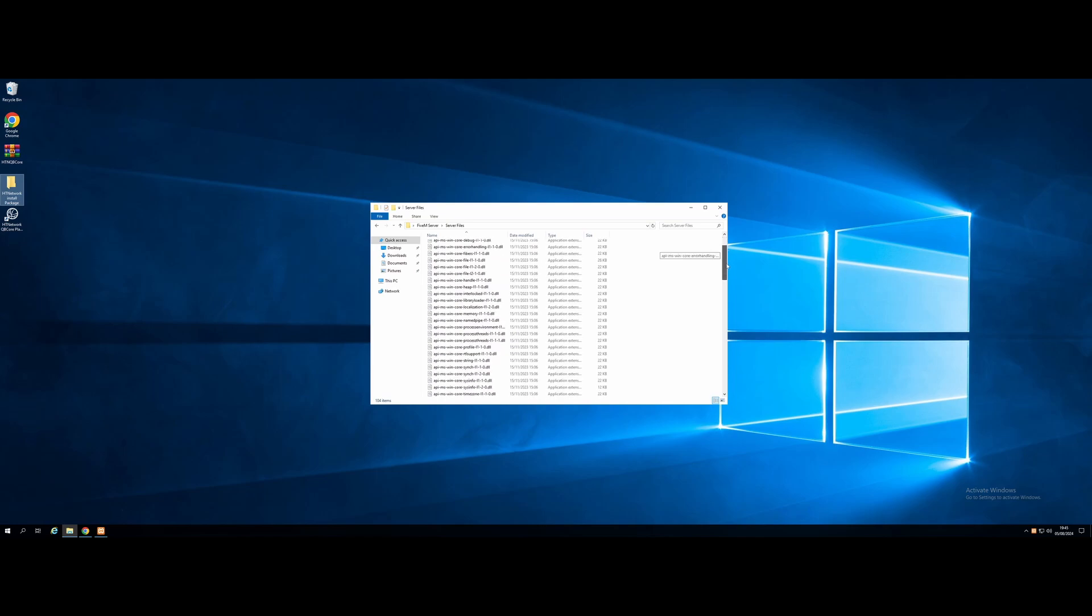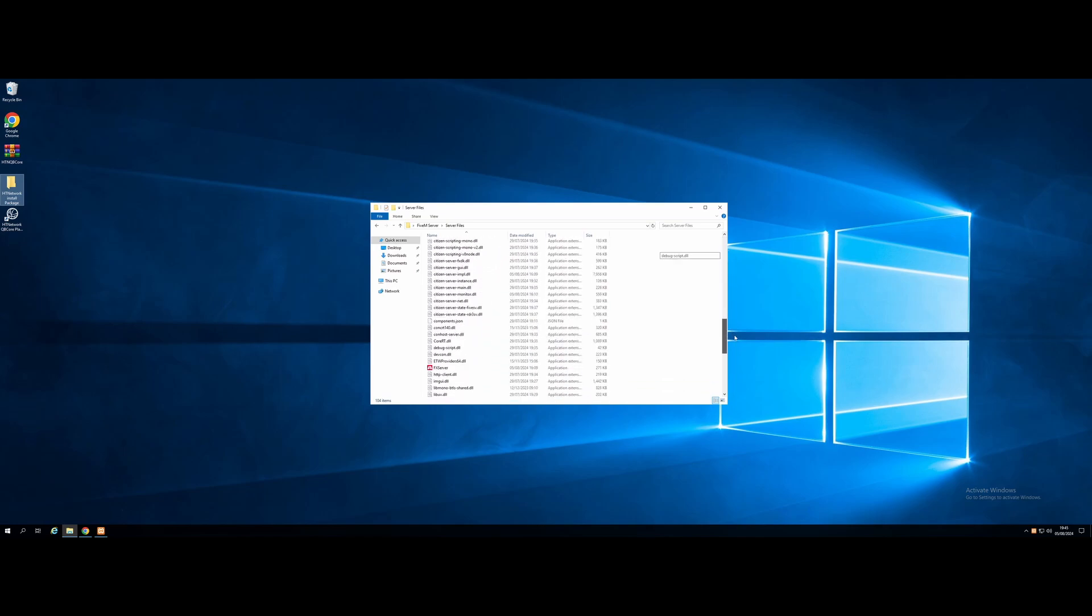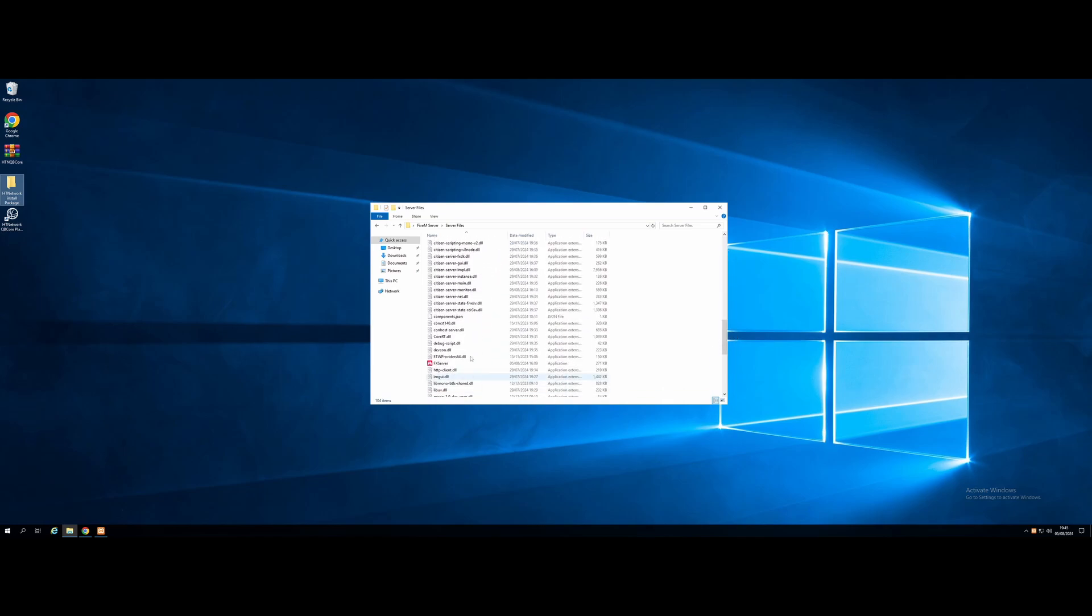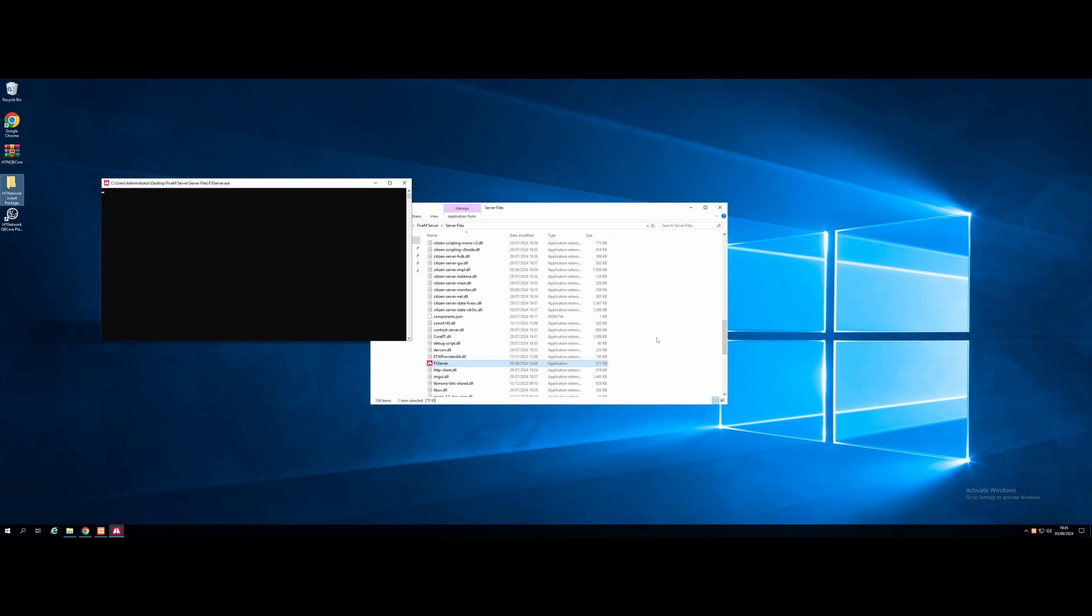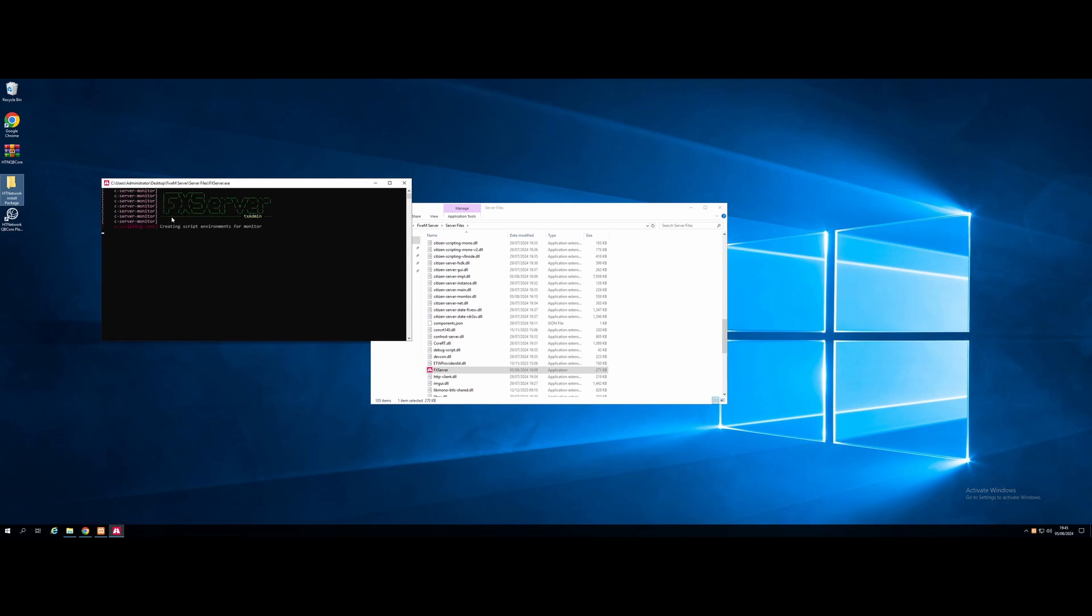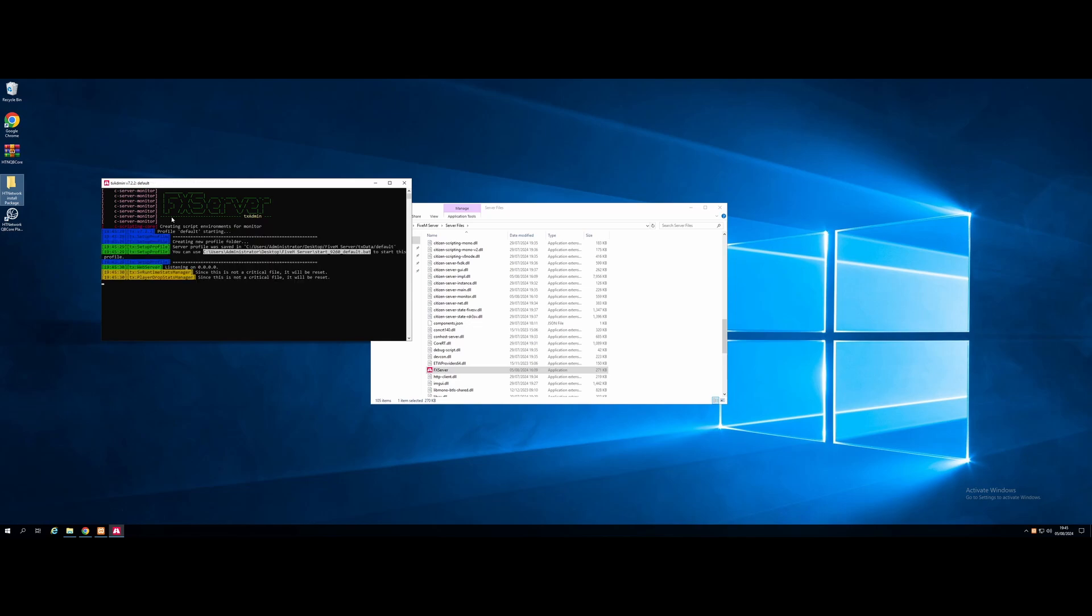Go back to our server files folder. Scroll on down until we find the fxserver.exe. Double click that to start the server on up. Just click more info and run anyway. And it will boot up the server console. Give it a couple of seconds here. And it should automatically launch the server and boot you in to the TX Admin browser to fully set up the server.